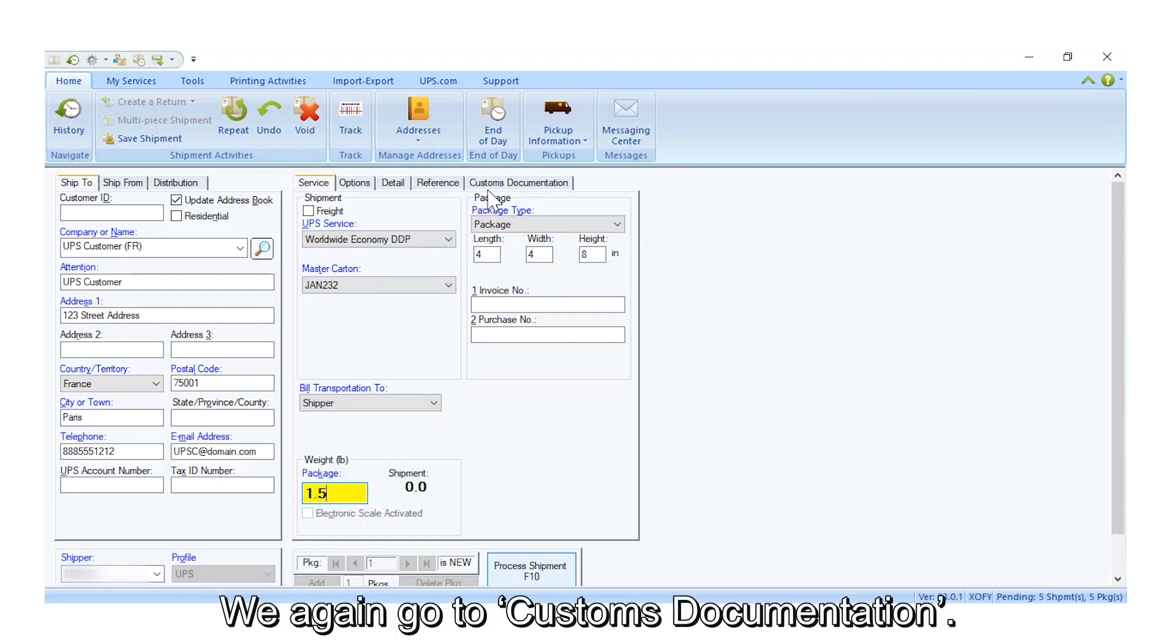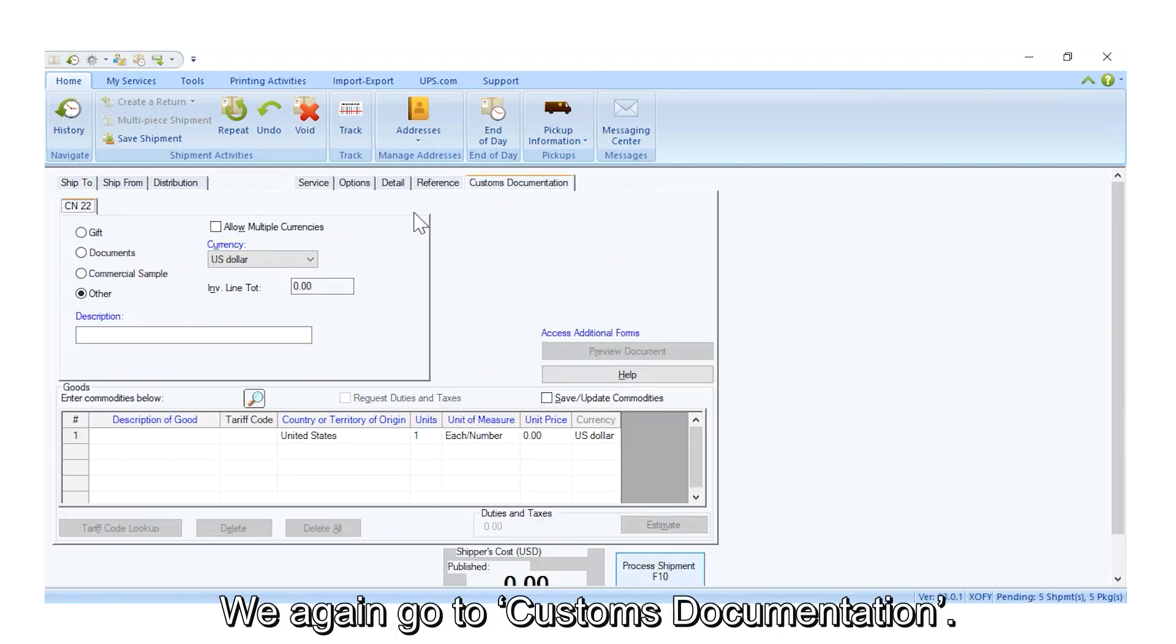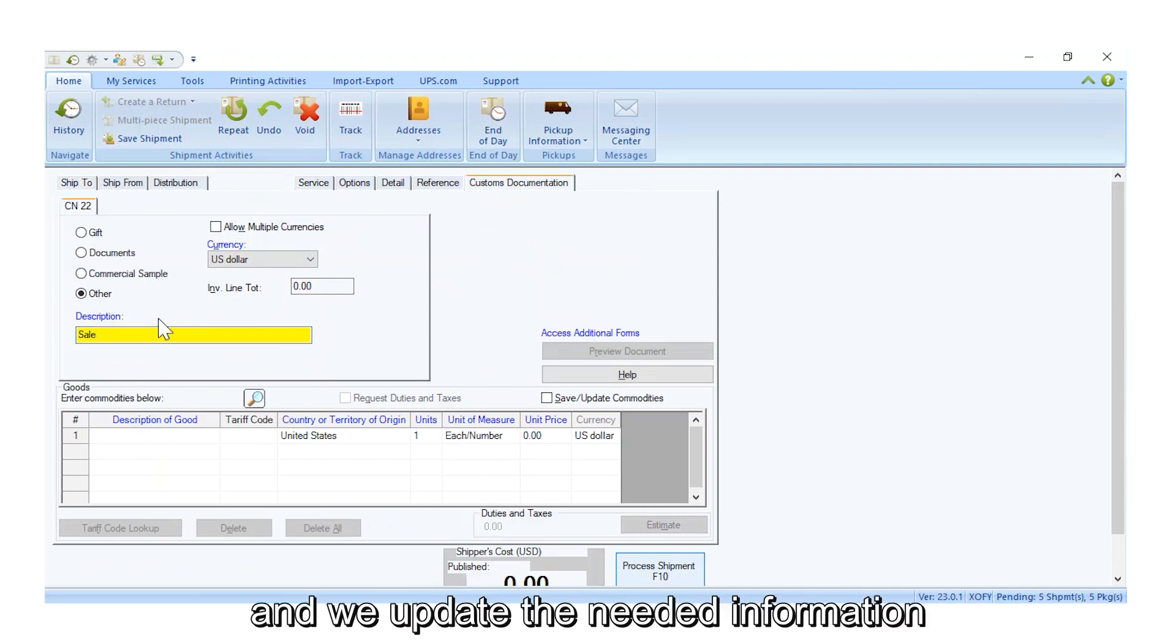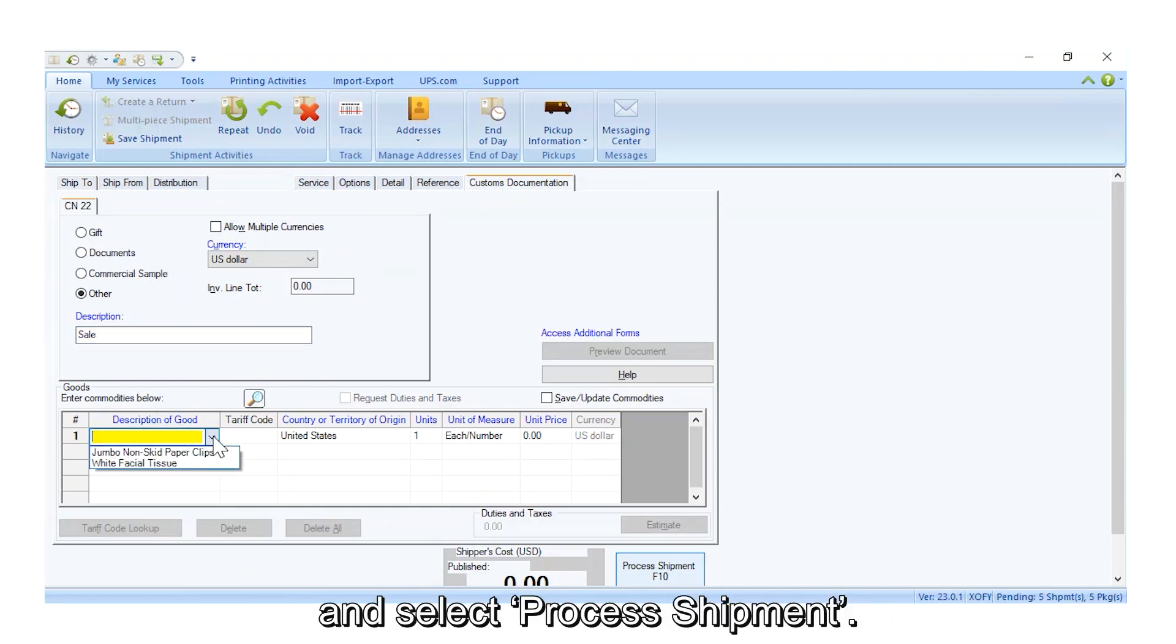We again go to Customs Documentation. This is again paperclips, and we update the needed information and select Process Shipment.